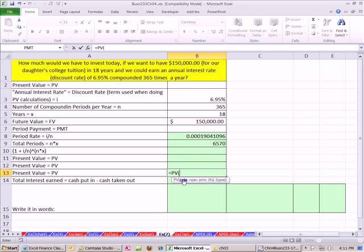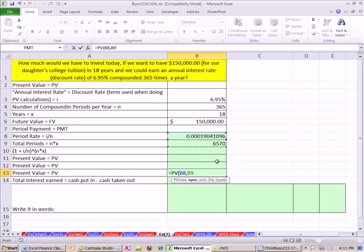Finally, I'm going to come down here and just use the PV function. That's always going to be period rate, comma, number of periods. Notice period, daily rate, number of days. Always the same unit, comma, comma, future value, 150K. That's positive because the present value will spit out a negative.